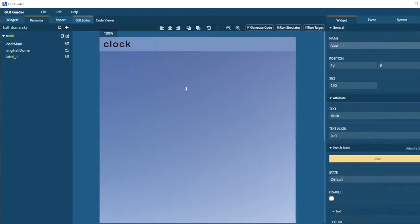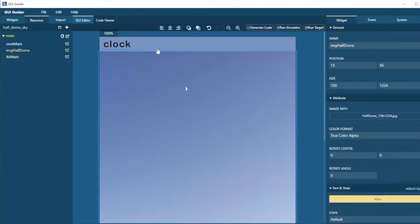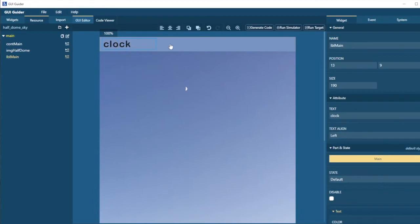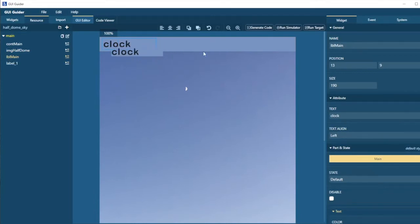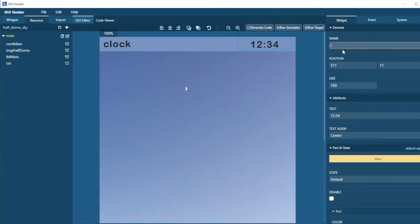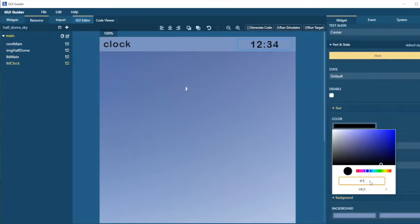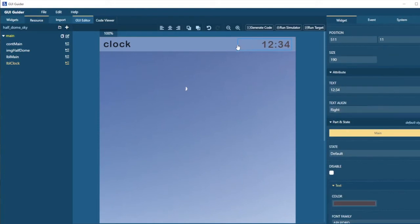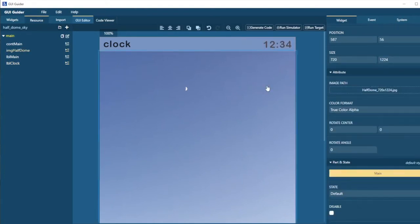And there is our first label. We'll just give the label a name. This is label main. I also want to have a similar label at the other end of the screen for a clock. So I'm just going to copy that and paste it into the container. And let's put that over here.